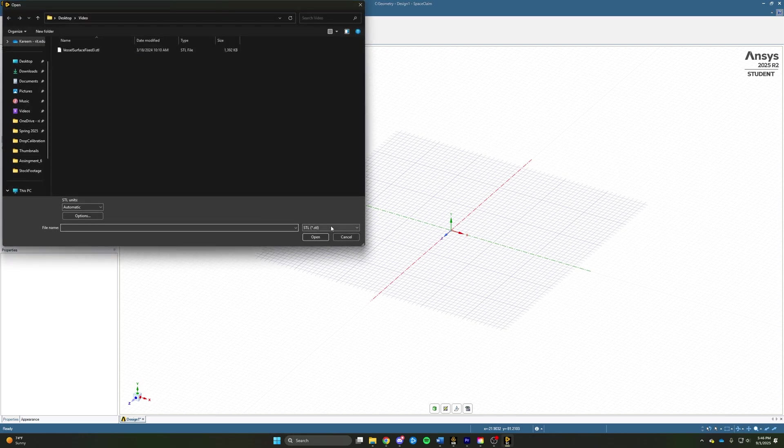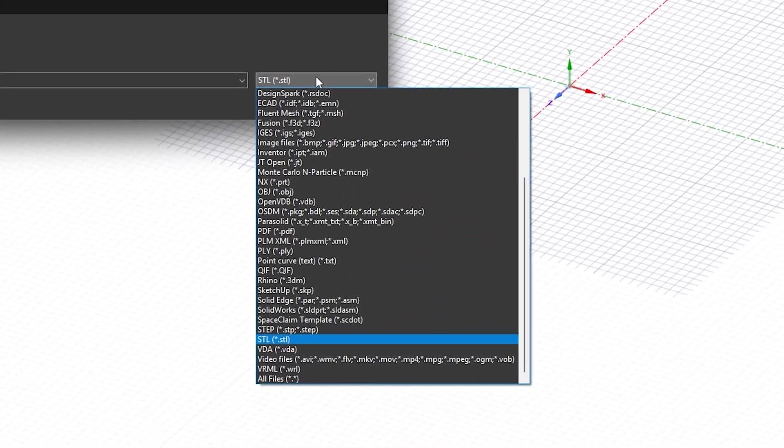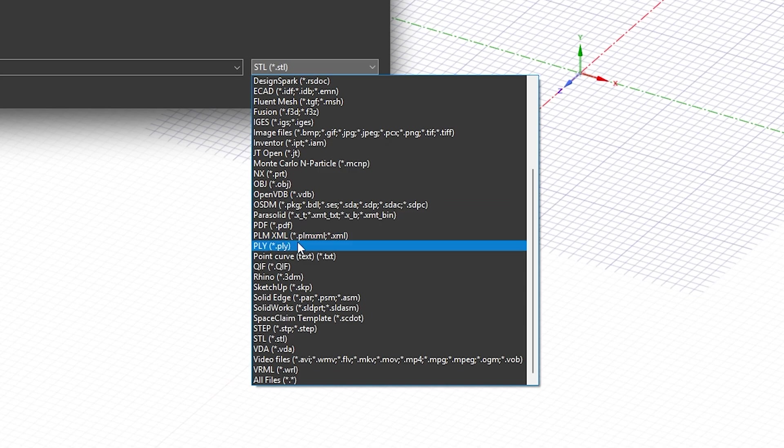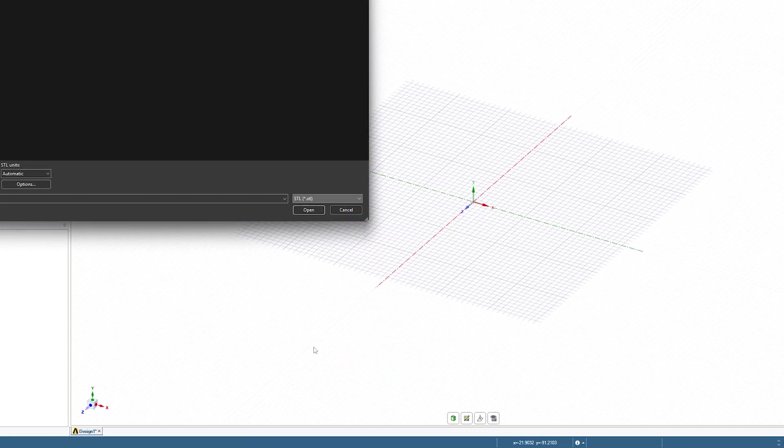Scan data is likely going to be in three different formats, all which can be handled by SpaceClaim. These are going to be OBJ, PLY, or STL. And in this case, we're going to use STL data.